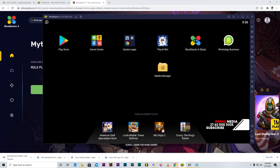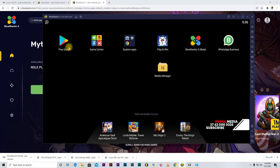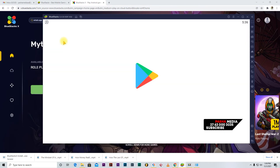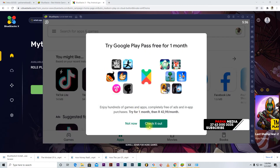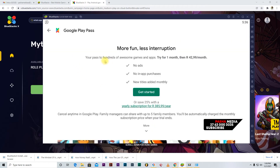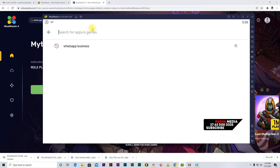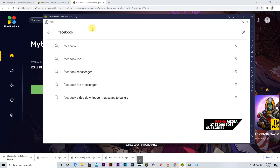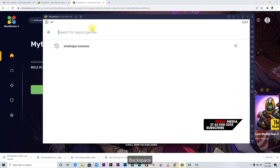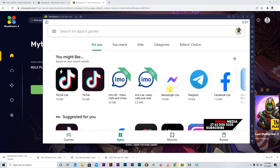Once installed, you'll see apps like the System Apps, Game Center, and BlueStacks apps — but WhatsApp won't be there yet. To get WhatsApp, you go to the Google Play Store inside BlueStacks, the same way you do it on your phone. If you need Facebook or TikTok or any other app, you can download whatever you need using BlueStacks.